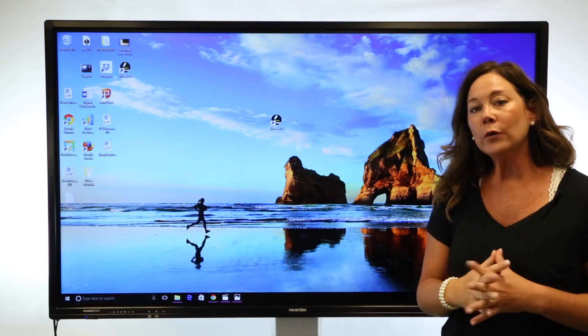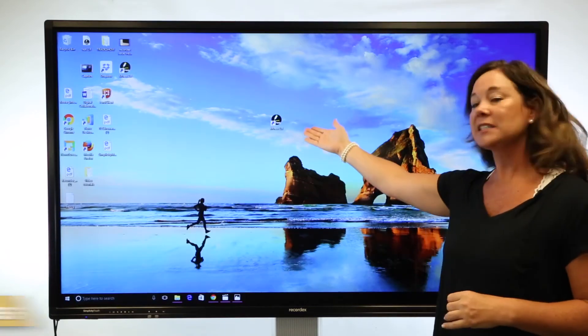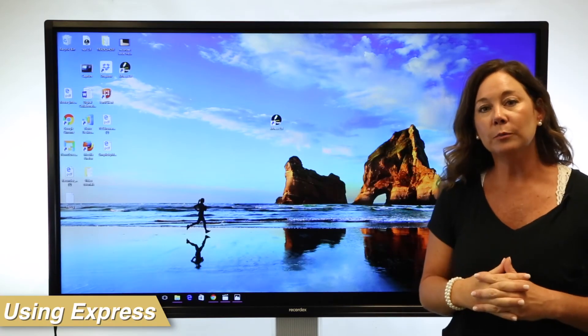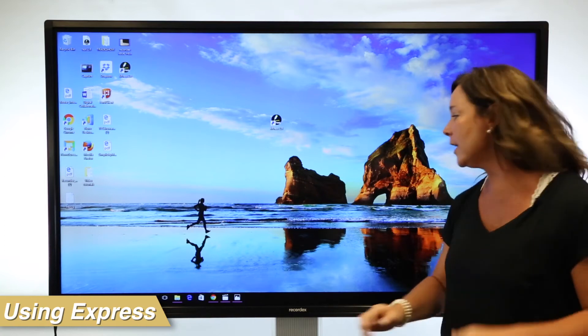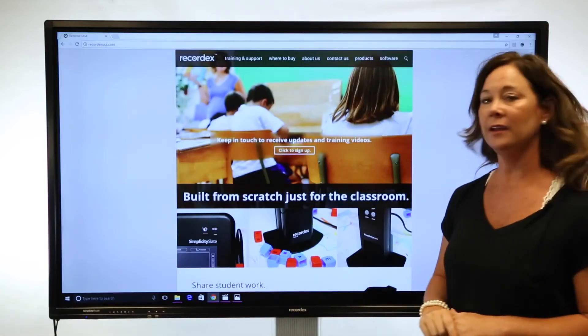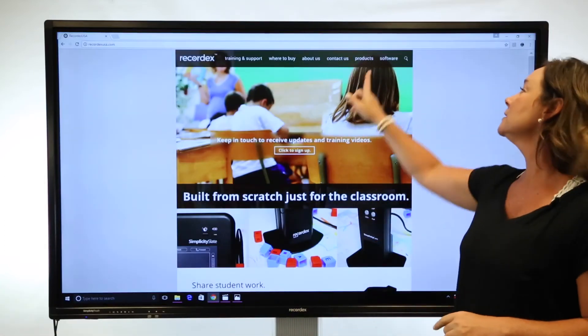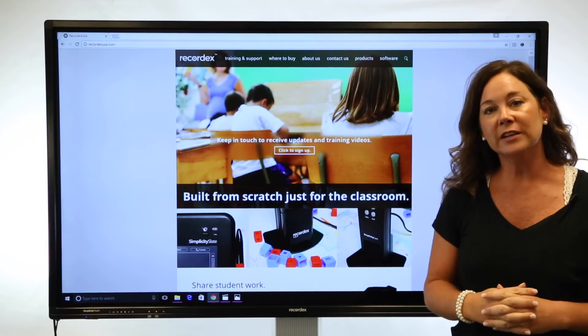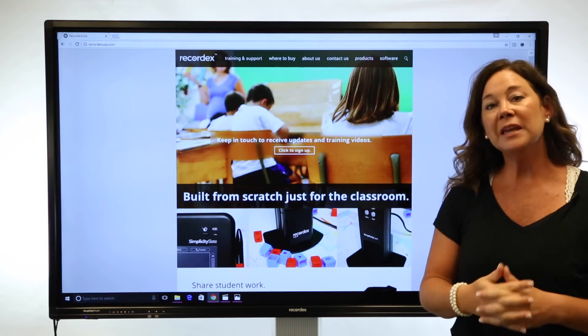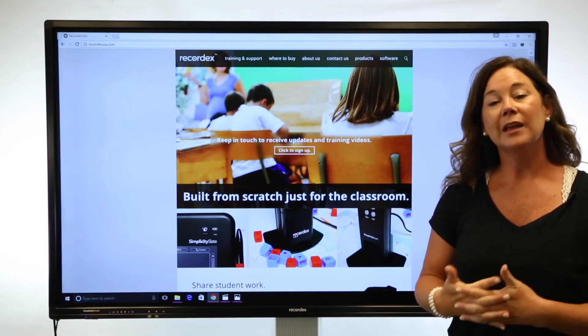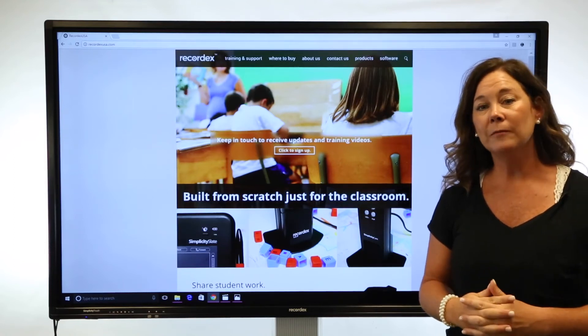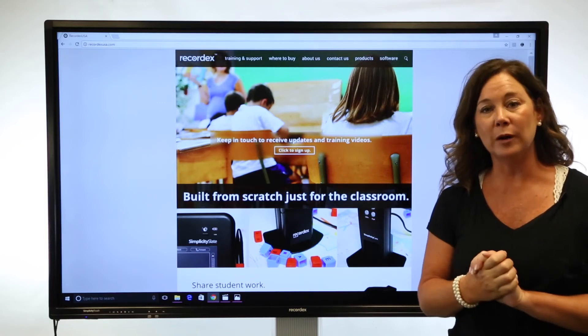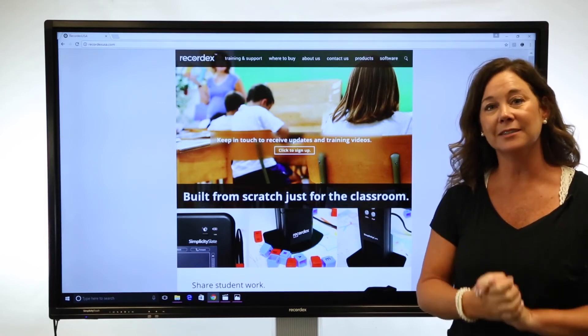If you don't have Express installed on your computer, head on over to RecordX USA, select the software link, and choose the version of Express that meets your operating system. Install, and we're going to get started with that software basics next.